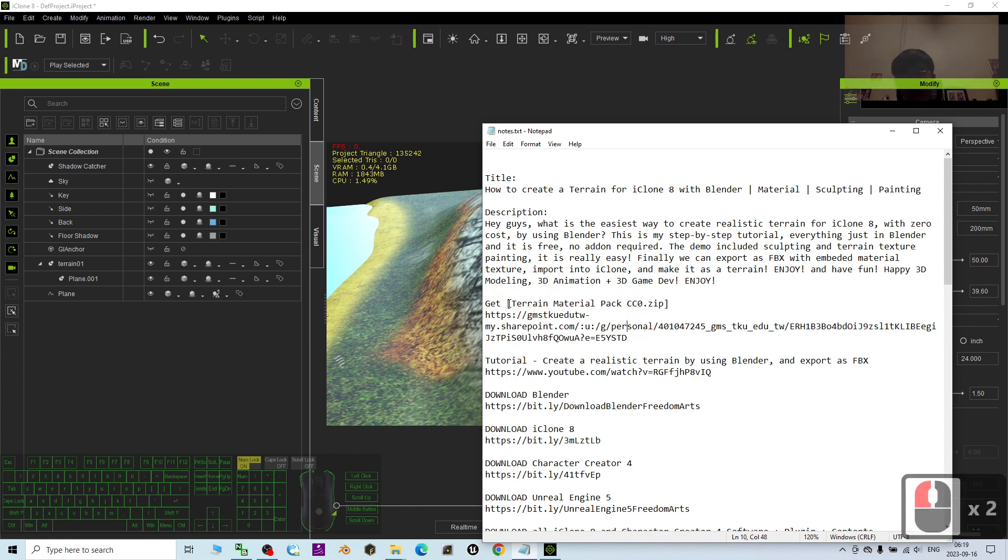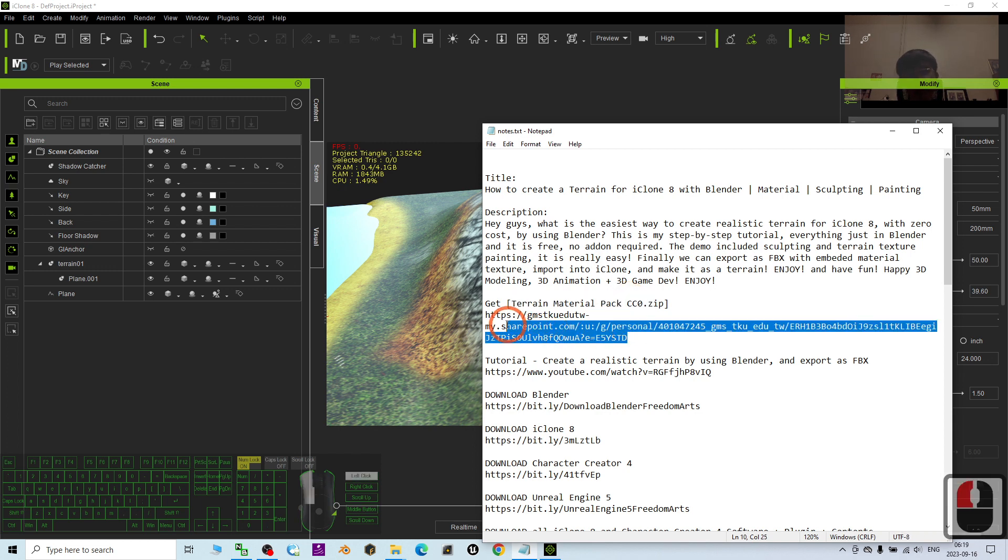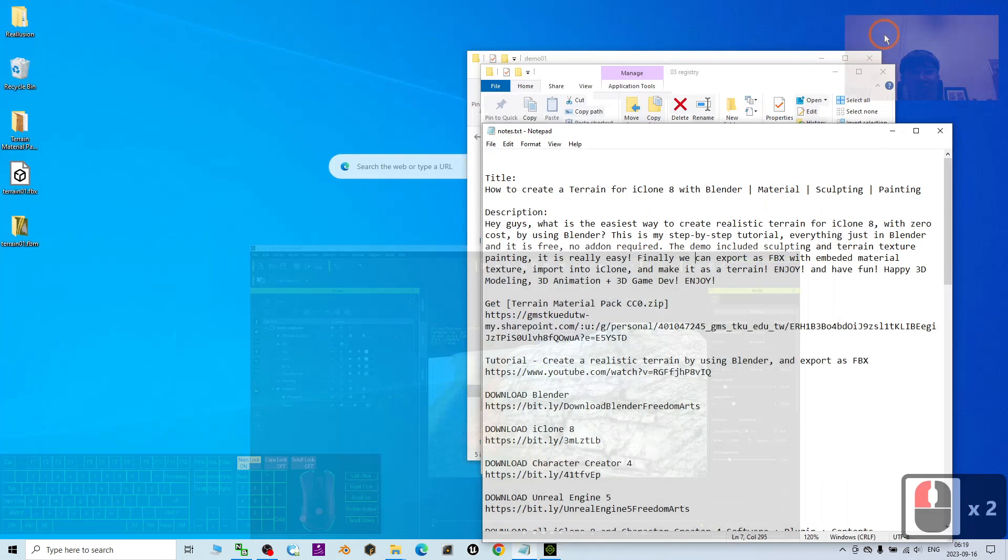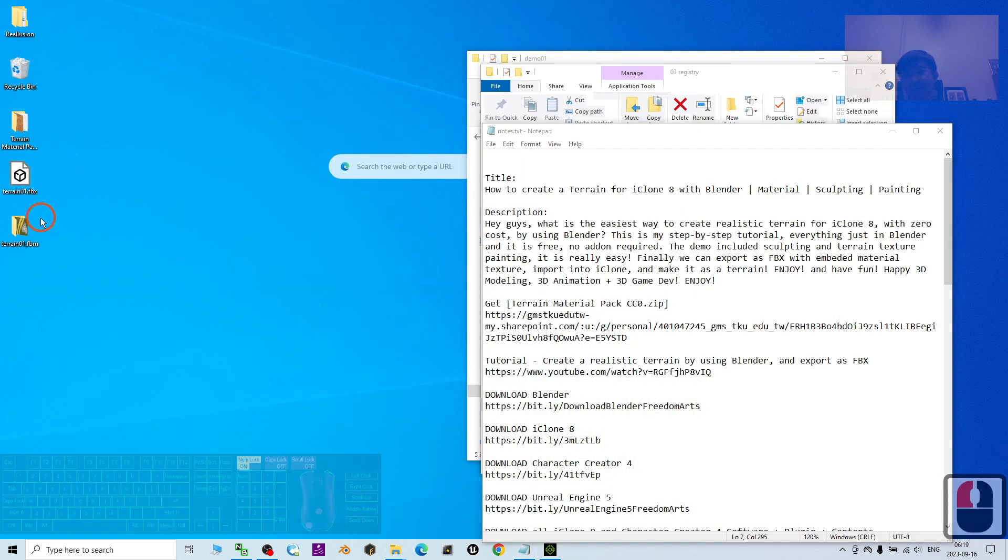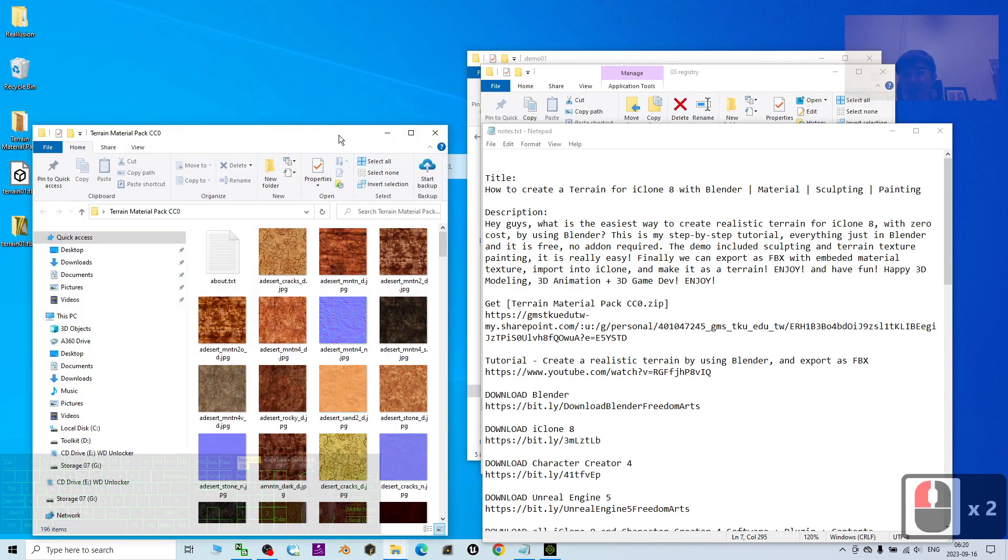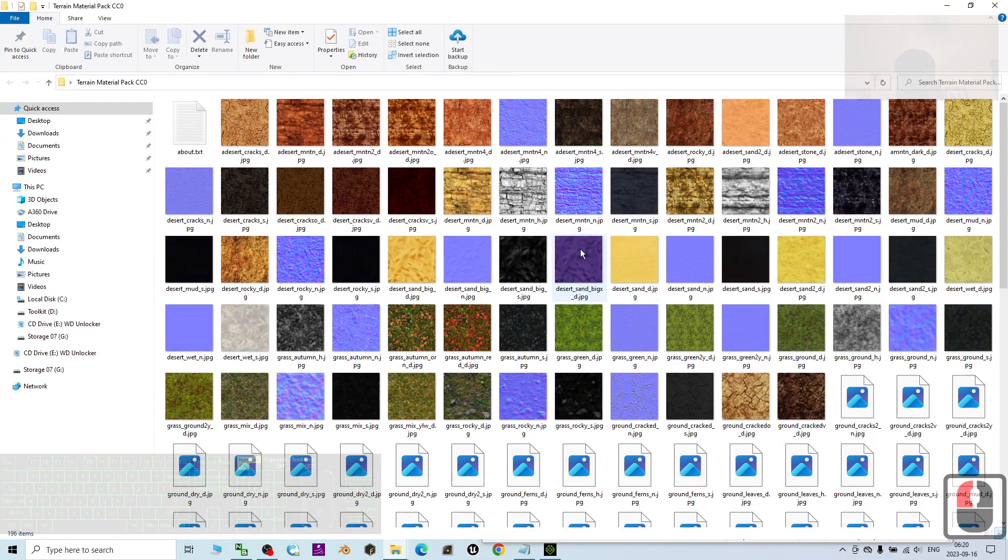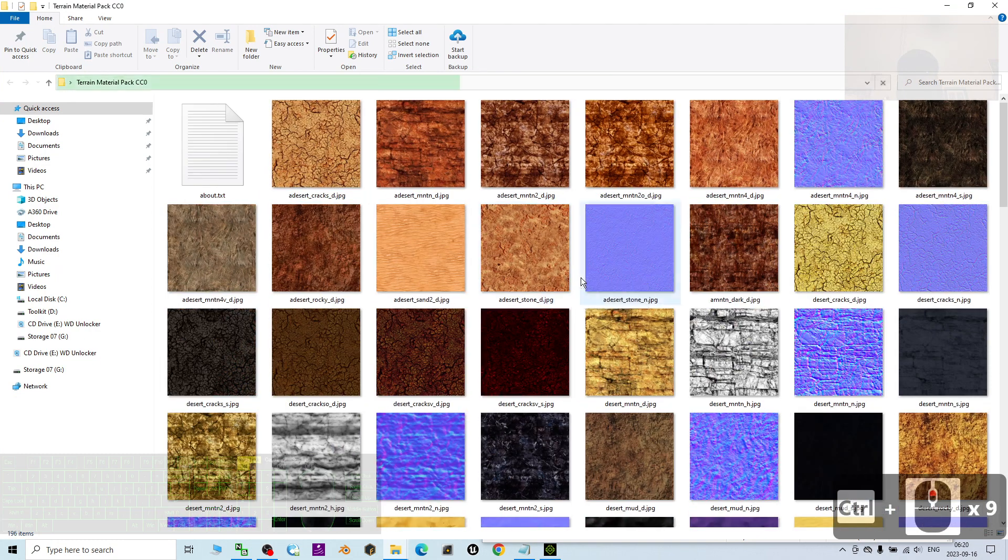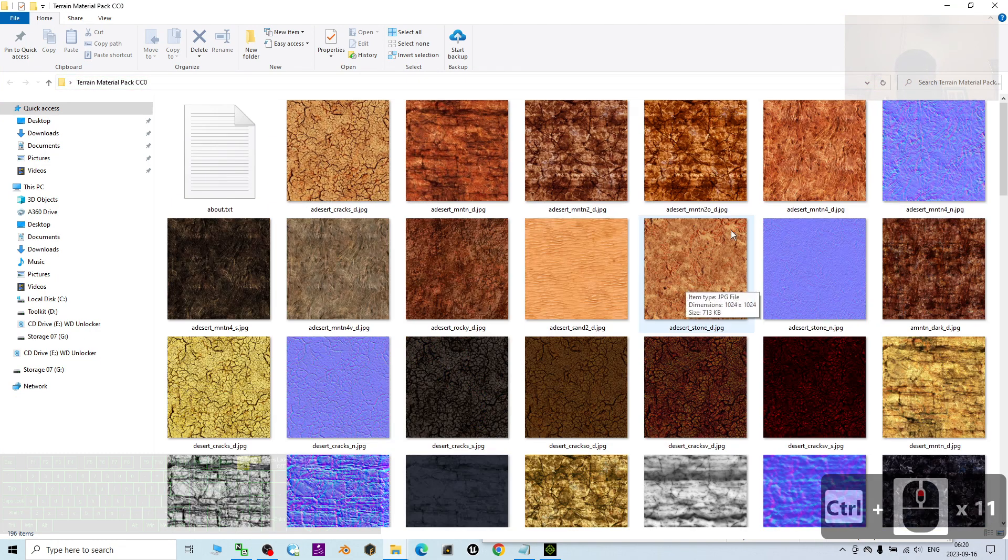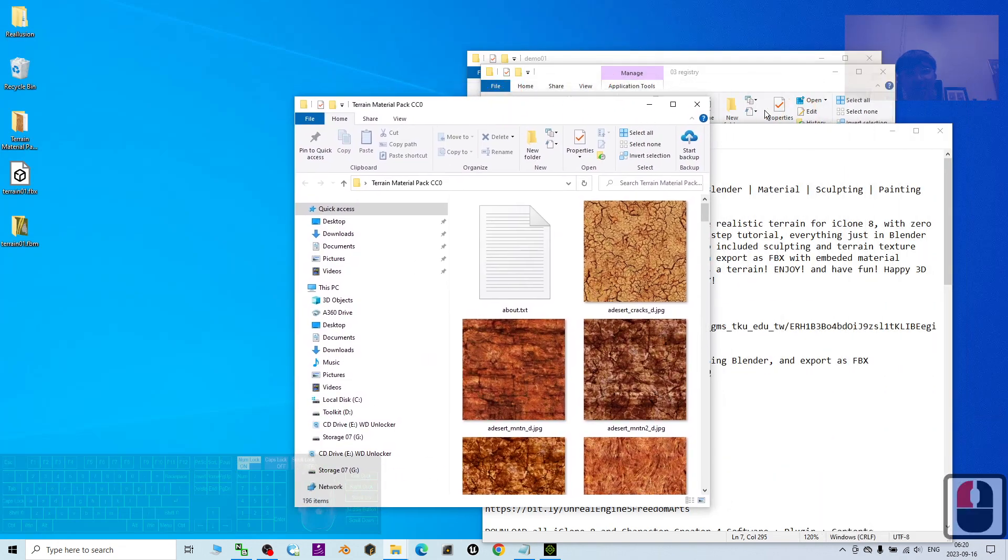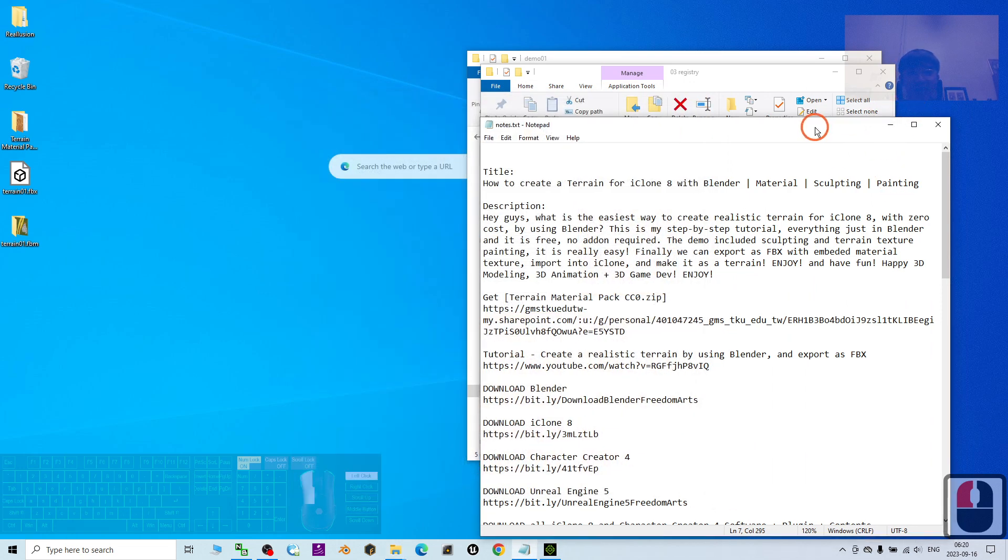Alright, I have this terrain material pack CC0. And then you can just go and download it. These are textures. With all of these textures, you can just use Blender to create the terrain. And I'm going to show you step by step.